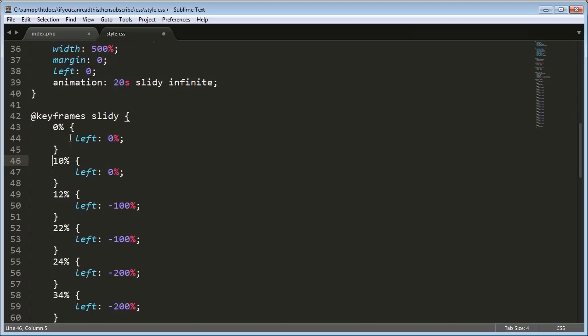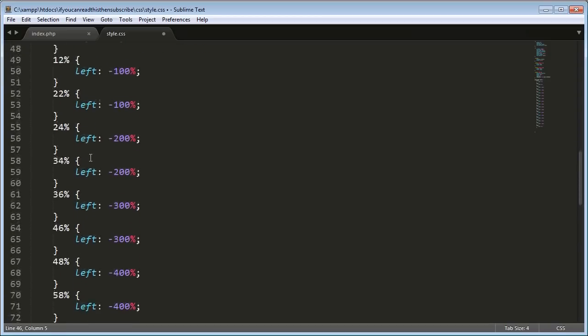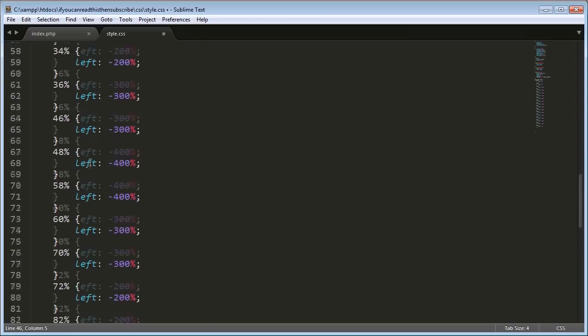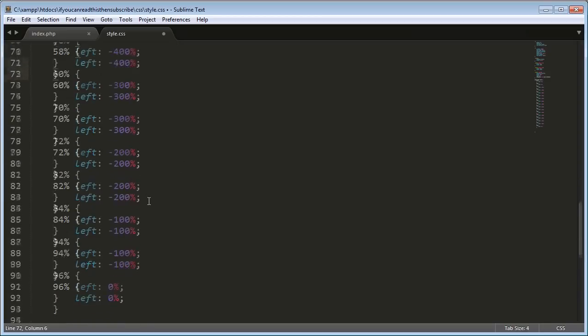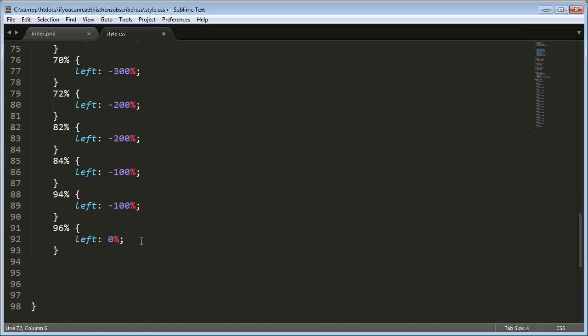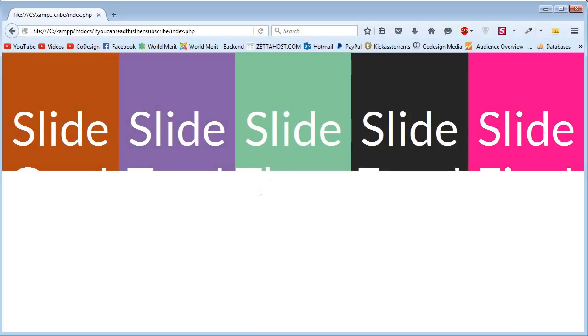So zero to ten, nothing happens. Ten to twelve, two percent. Have that animation process take place. And then all that does is it goes on all the way down until we get to four hundred, which is going to be the final frame. The final slide. And then go backwards back to the beginning. So now, as you can see, this is the last part of the CSS. So if we go to the slider.